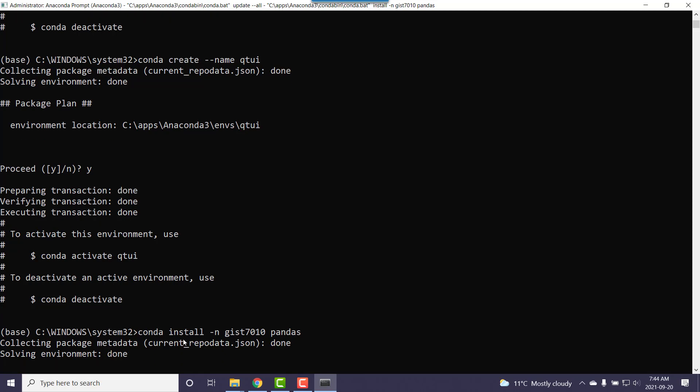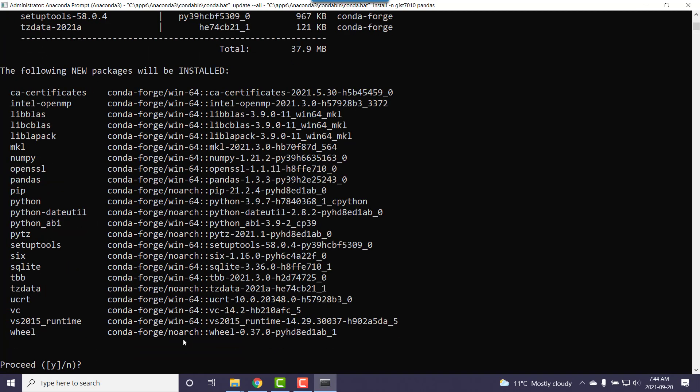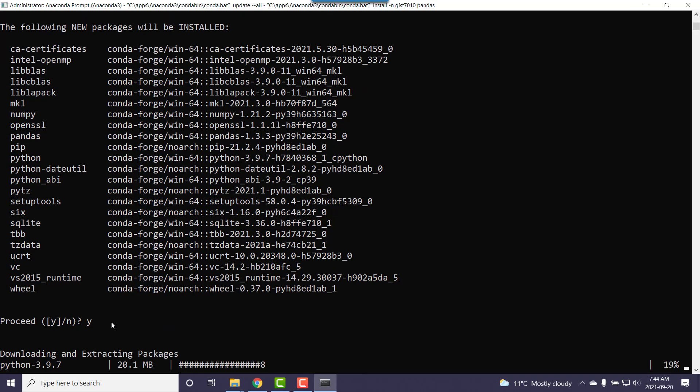This is going to give us a base install of pandas but you'll notice that it's probably based on Python 3.9 so we might see that flash by the screen once it's done solving. If we go down here, this going to add a few libraries but if you look at the Python one we go across 3.9.7. So I'm going to go yes to that.